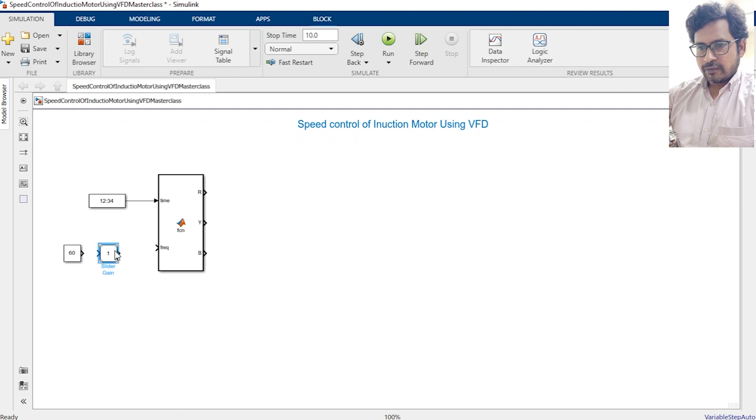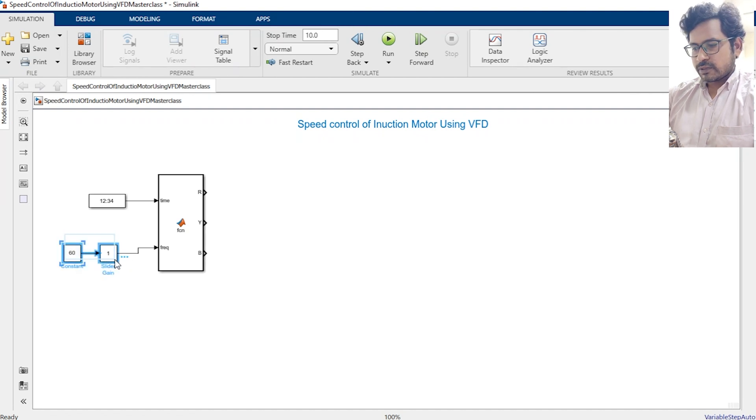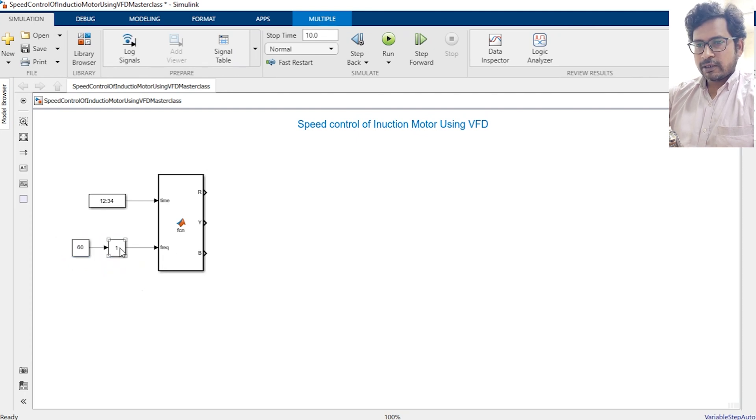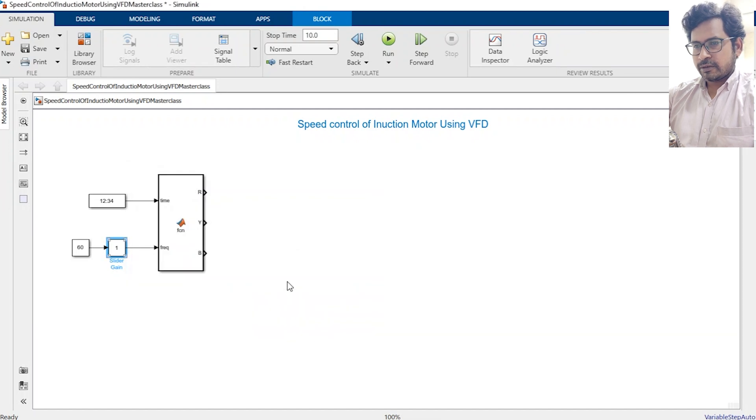Then we will introduce slider gain and with the help of the slider gain we will be able to change frequency which will be given to the input of this block. Double click the slider gain, make it maximum is 1. Now we will be able to change. Now we are getting three phase output of this block.